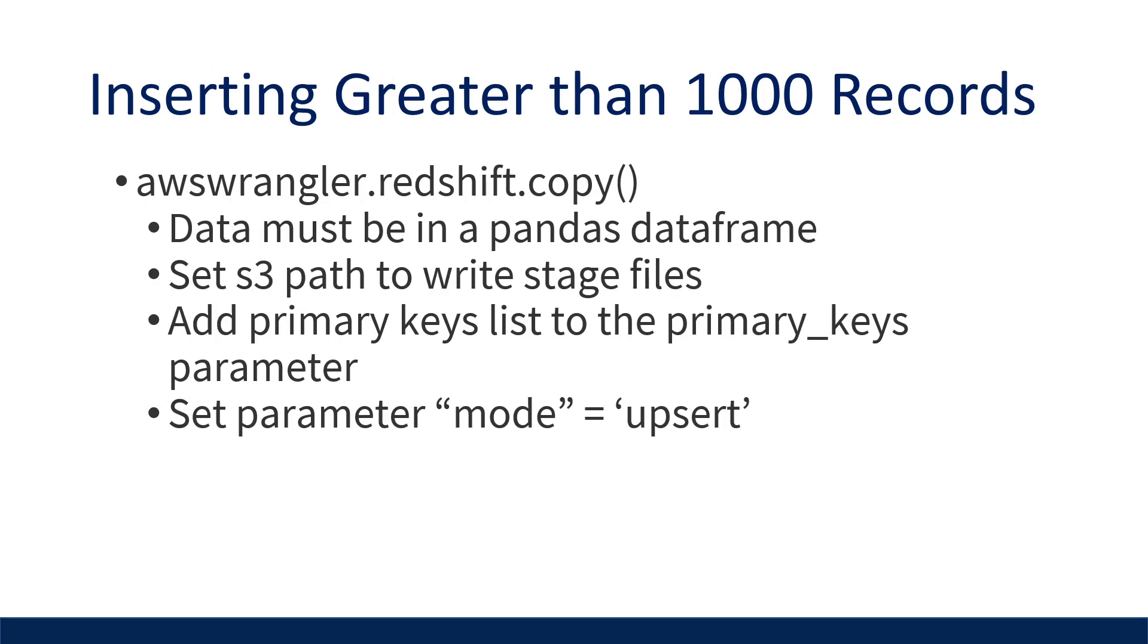So if you're attempting to upsert more than a thousand records, it is recommended that you use a different method in order to achieve this. The main difference is with this method, it creates a temporary parquet file in AWS S3 before upserting to Redshift. This allows for quicker inserts and updates when dealing with hundreds of thousands or even millions of records. Like the to_sql method, we still need to pass the primary keys and set the mode to be upsert.